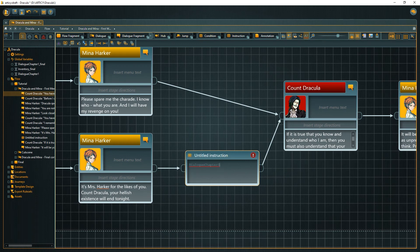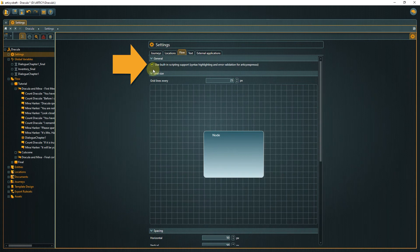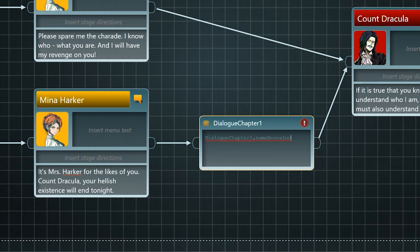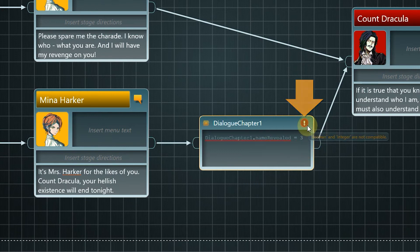In the rare case that autocompletion and syntax highlighting do not work, click the settings folder in the navigator and go to the flow tab — make sure that "use built-in scripting support" is checked. Next comes the operator, which in our case is an equal sign, meaning the variable will be set to the value that comes after this assignment operator. When creating the nameRevealed variable we set the default value to false, so we need to set the value to true now. If any mistake was made while writing — like a typo or trying to assign an invalid value — the faulty part will be underlined in red and a warning symbol appears at the top of the node. If you hover over this symbol, a help text is displayed indicating the type of error.